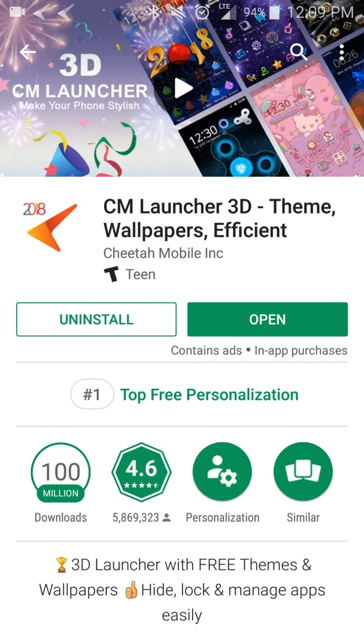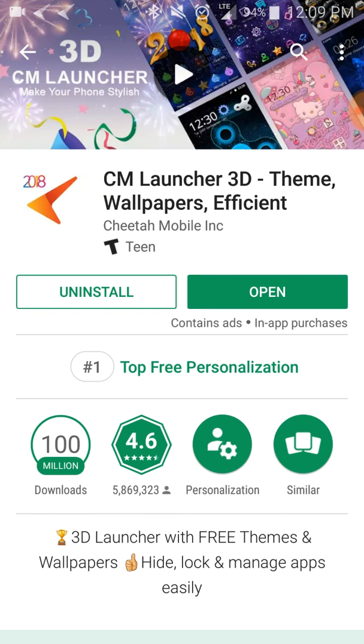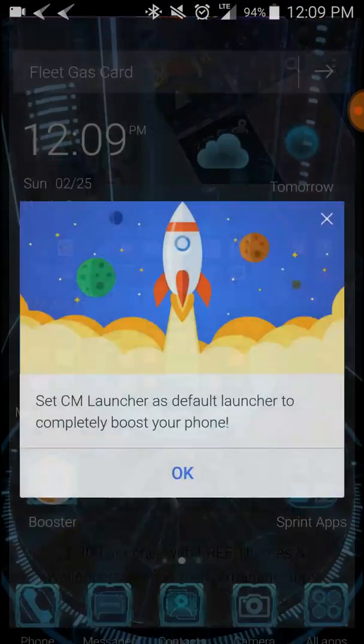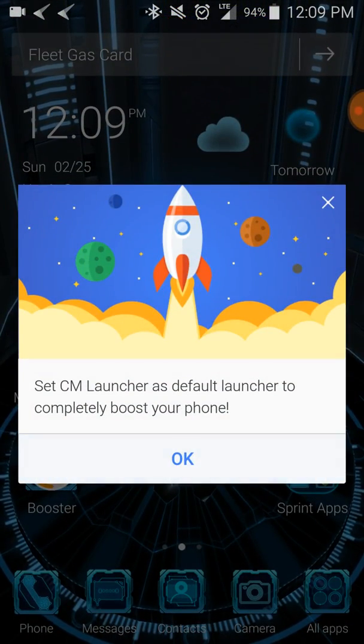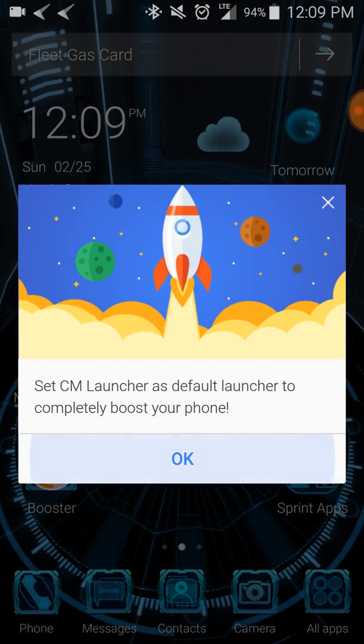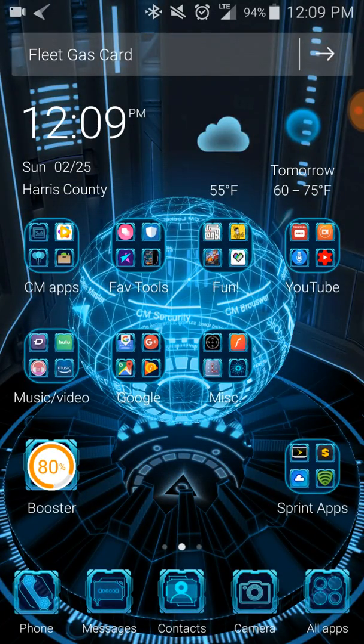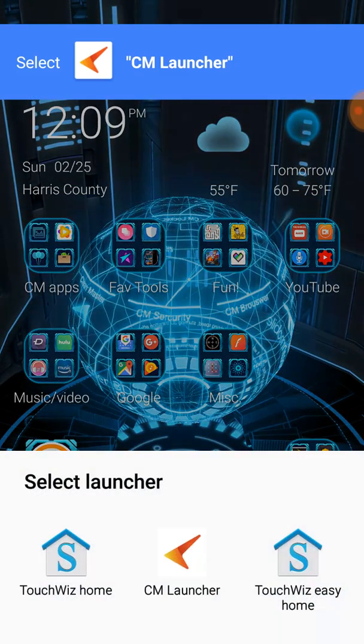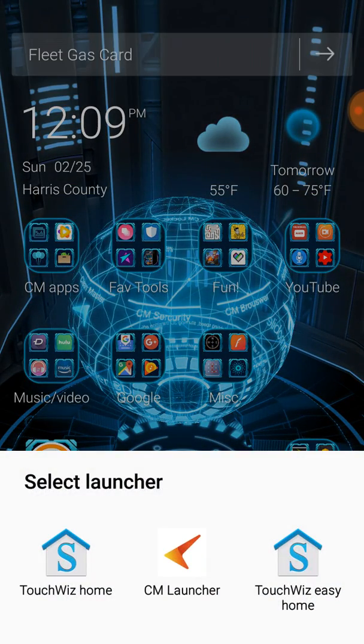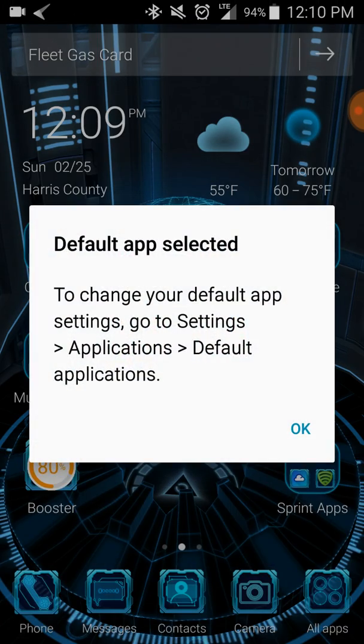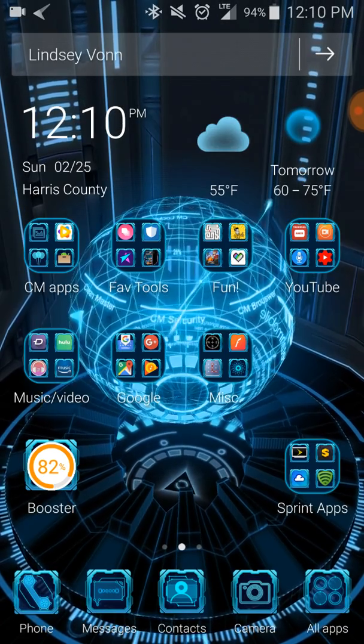You're gonna have to install it. Once you install it, you go here, and as you see right here, it's not my default location yet. Now you click Select Launcher and you click CM Launcher.